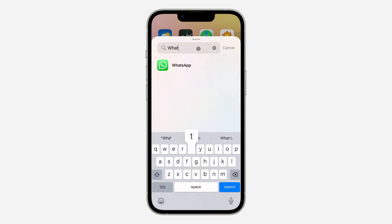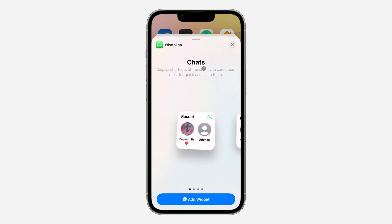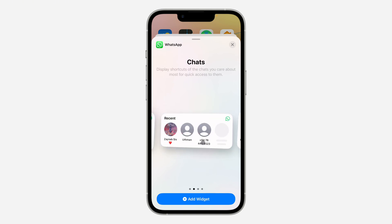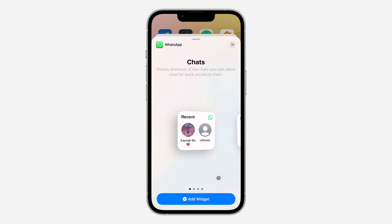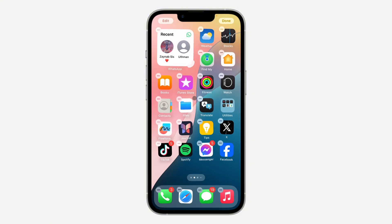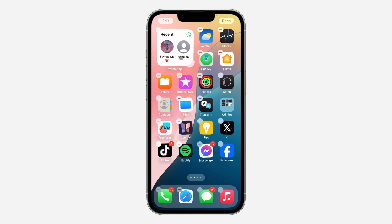Now click on 'Add Widget'. Look for WhatsApp and click on it. Once you select it, if you want to add two, click on 'Add Widget' under the first one, and if you want to add four chats, click on 'Add Widget' under that one. I'm going to use two, so let's click on 'Add Widget'.